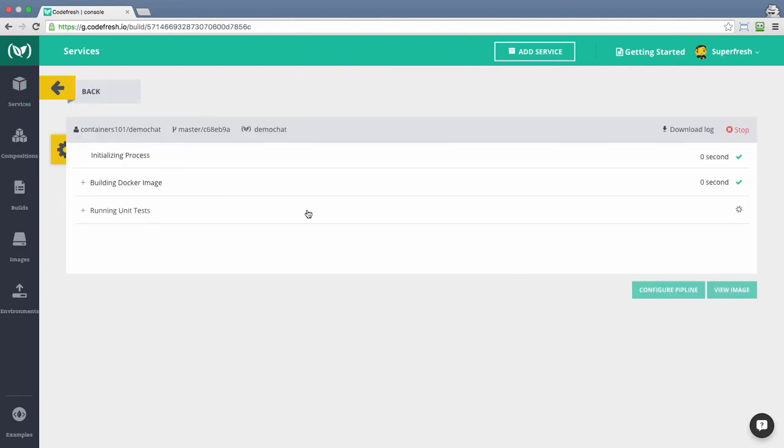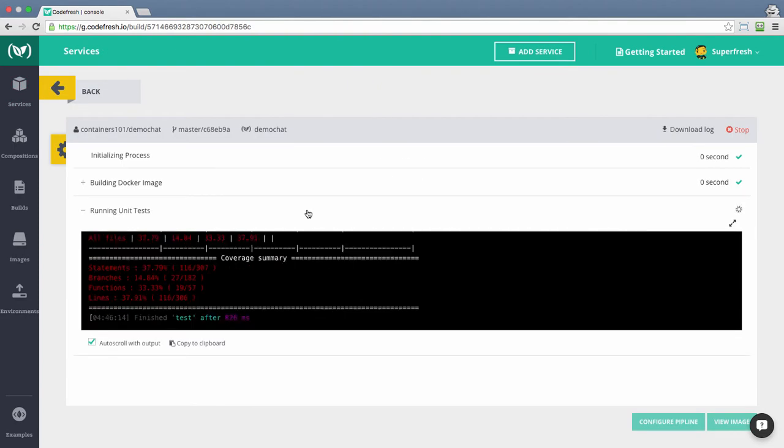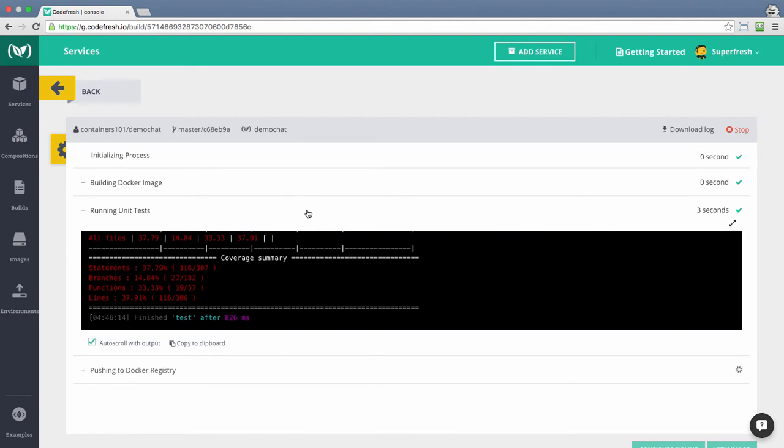You can then monitor the progress of your build. You can also monitor the progress of your build from the build view.